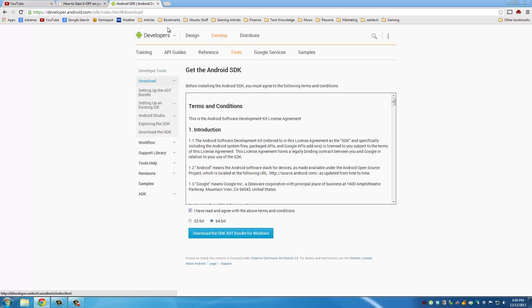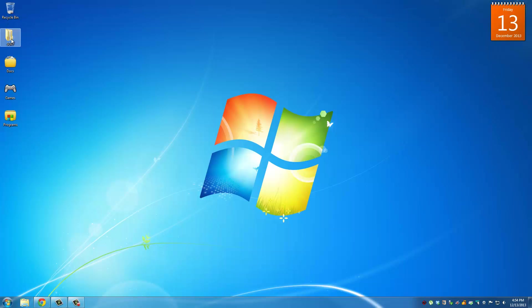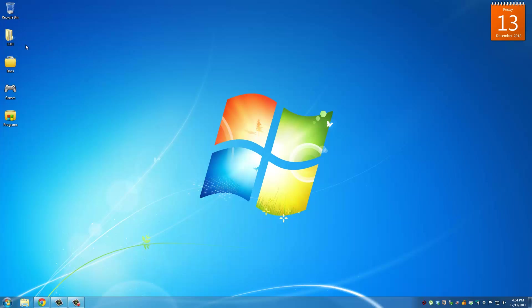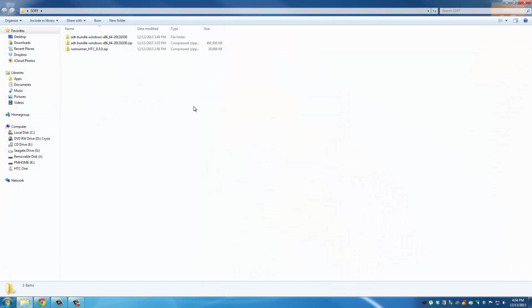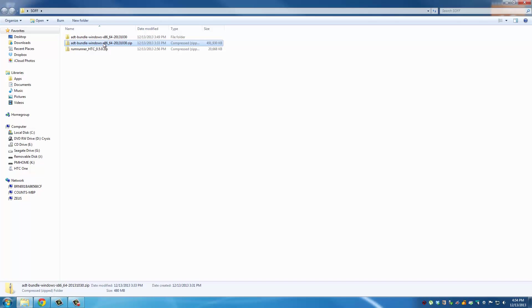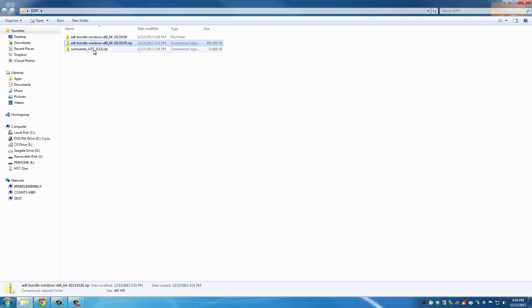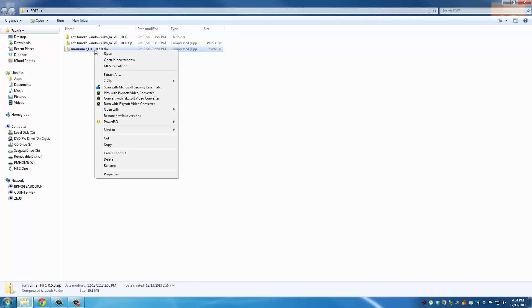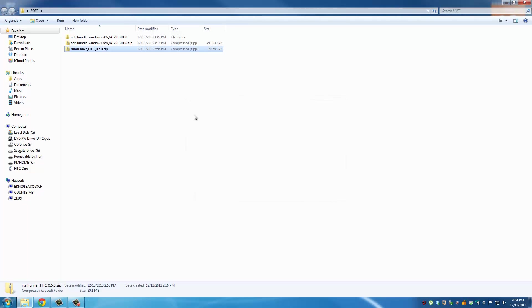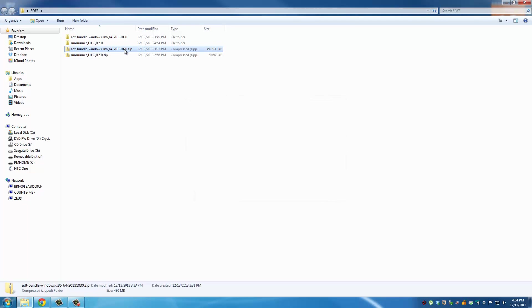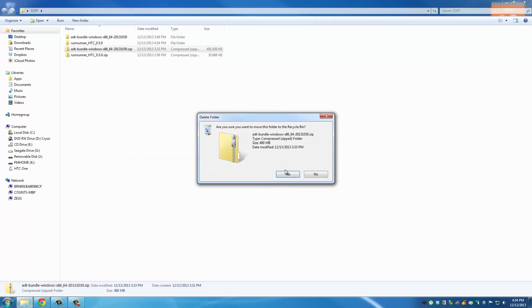Once these files are downloaded, I created a new folder called S-OFF and I put both of those files inside here. Let's go in here. We have the ADT bundle zip file which I extracted right over here, and then we have the Rum Runner zip file. Extract this as well, extract to Rum Runner, and then delete the zip files. You don't need the zip files after you extract them.